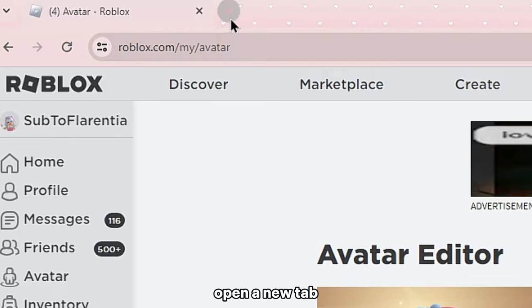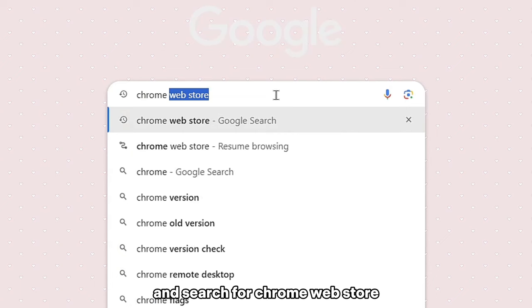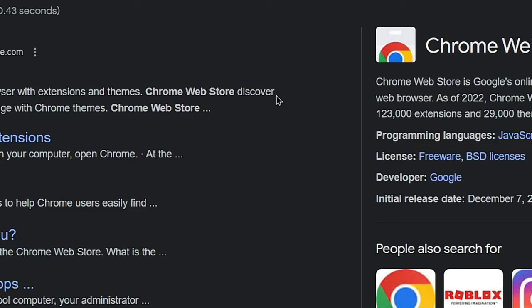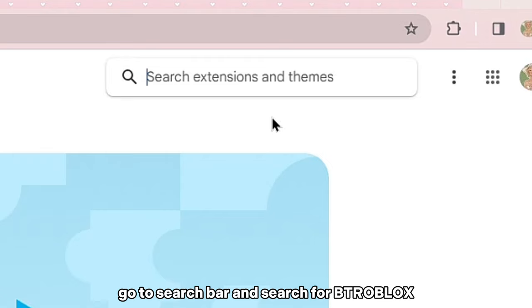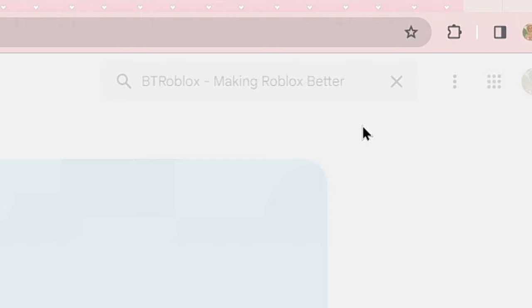Open a new tab and search for Chrome Web Store. Click the first link. Go to the search bar and search for Roblox. Click on Add to Chrome.